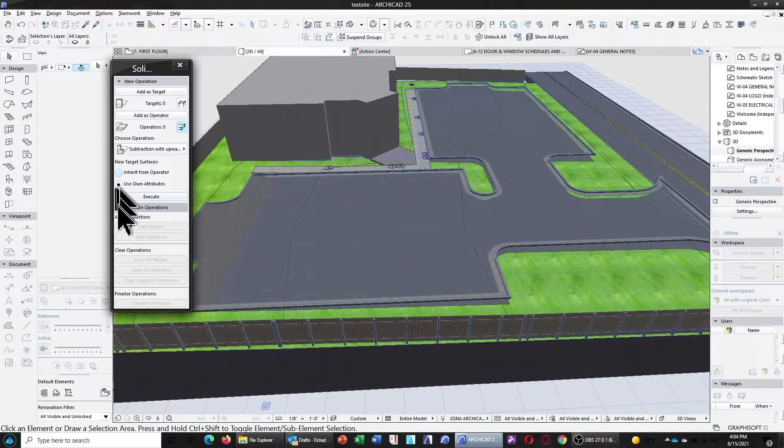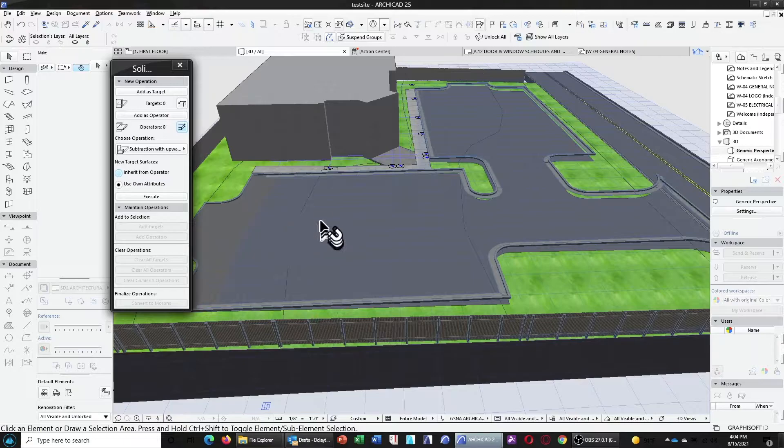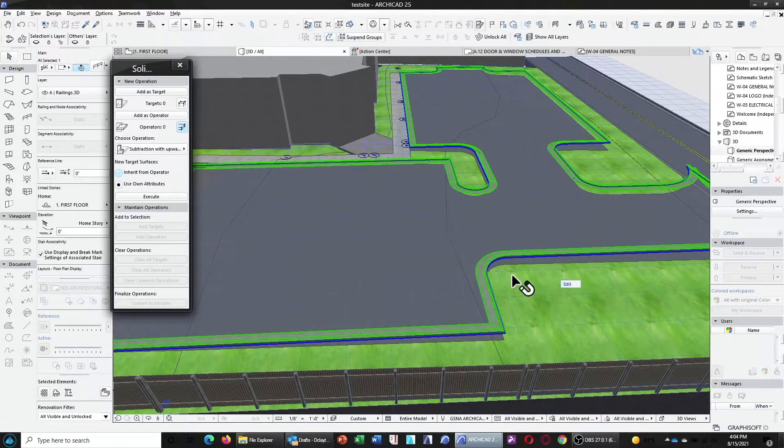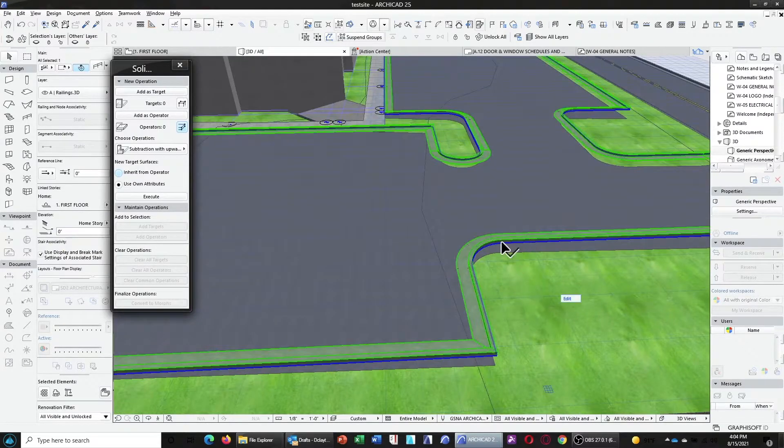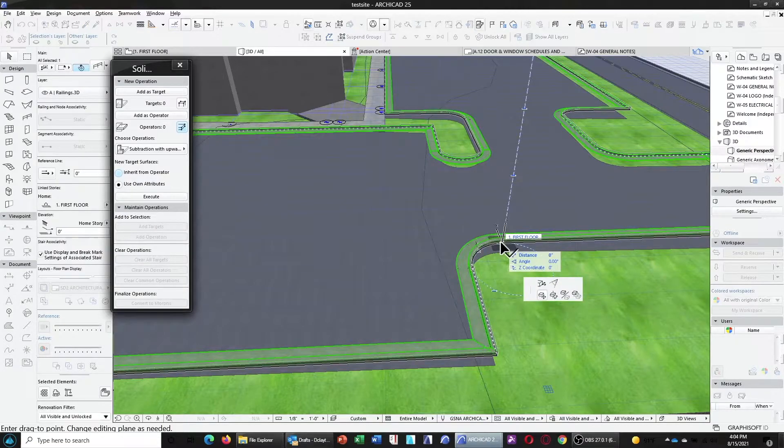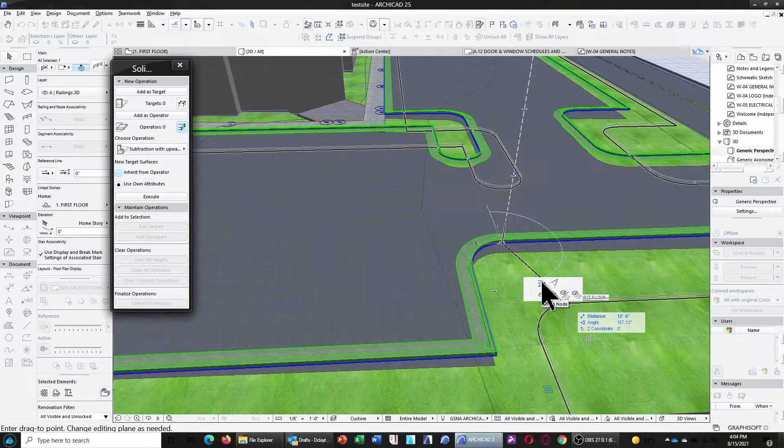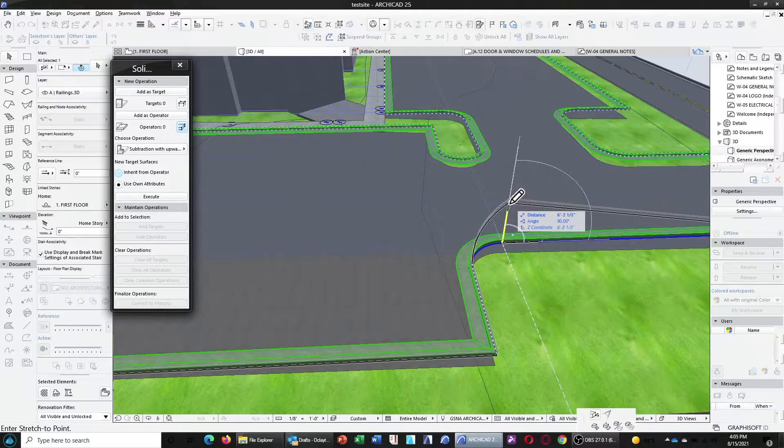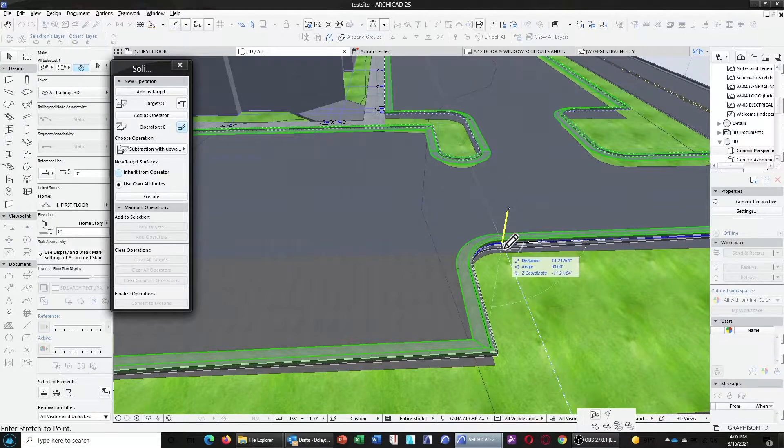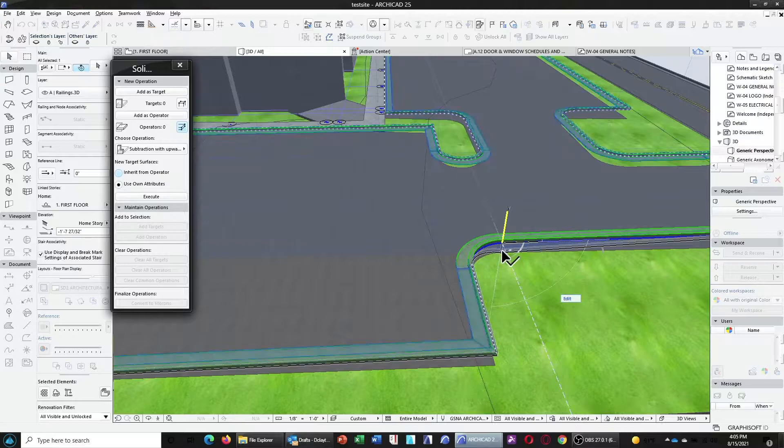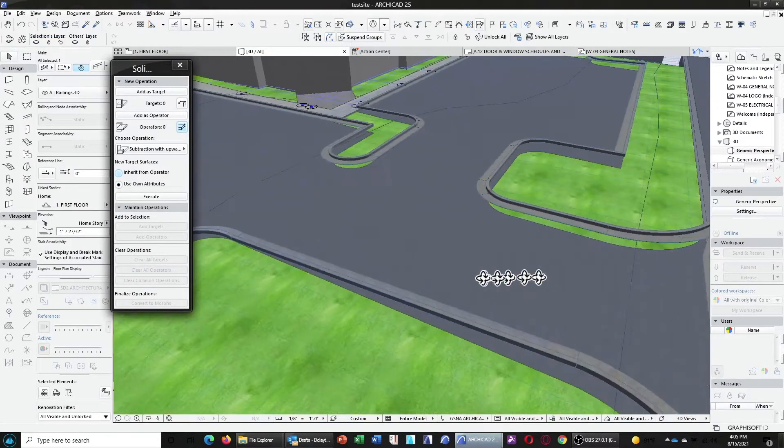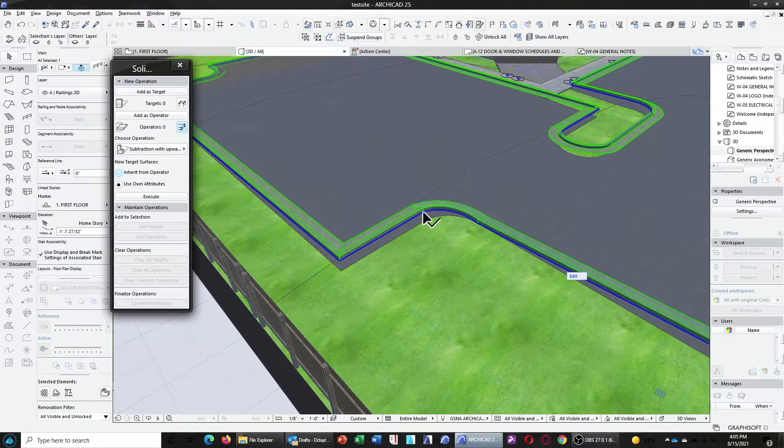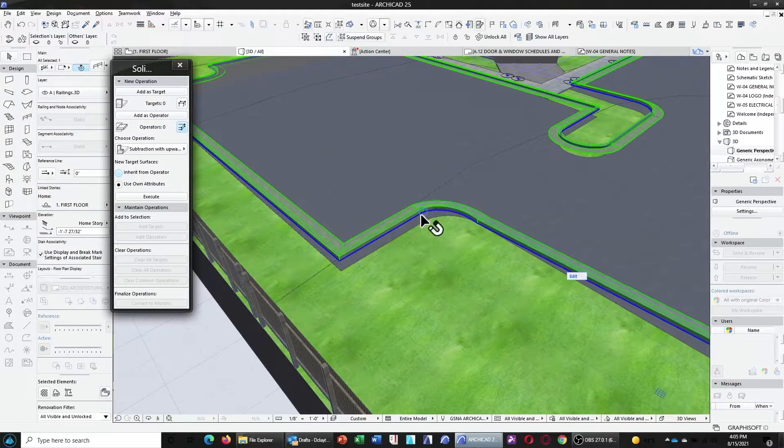Now, our next problem is we need this to actually sit on the site. Now, for this, you're just going to grab nodes. So, hover over each node. Hold and click. And, choose this move node option from the pet palette. Make sure that you're locking in to the vertical. And, then, make sure it intersects with your topo mesh. You're going to repeat that process until you're done. Now, I'm going to speed up the video while I do this.